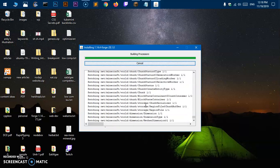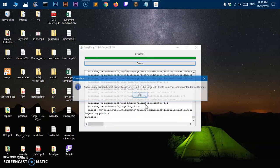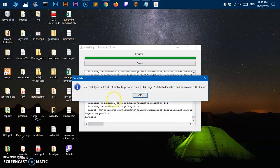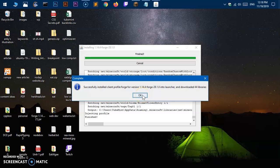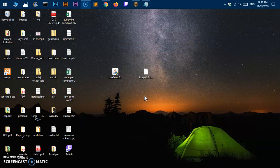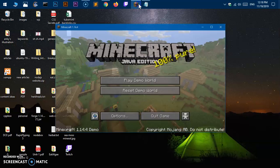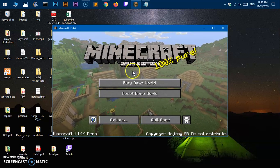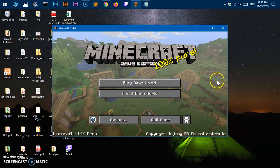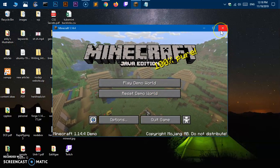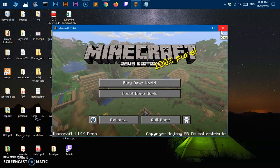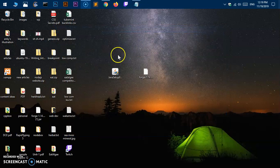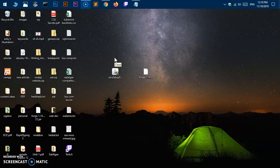And here we are, successfully installed client profile Forge for version 1.14.4. You simply say okay. I downloaded 44 binary libraries. Now you can go ahead and use it. It's very simple and easy to use. If you've got any issue downloading or installing Minecraft Forge, go ahead and leave a comment below and I will answer your question.